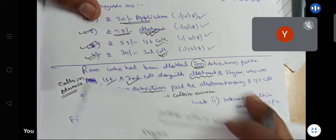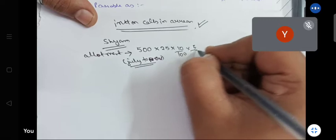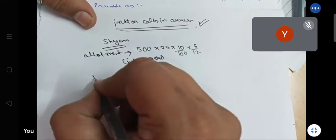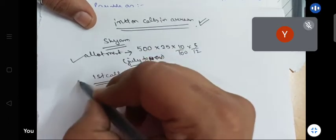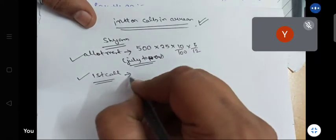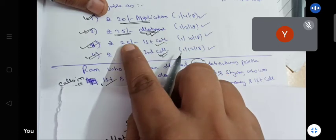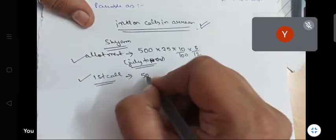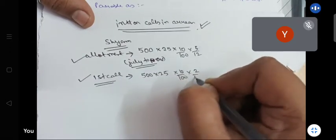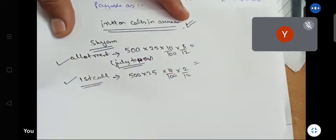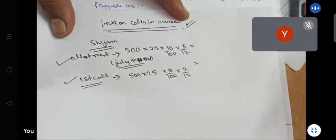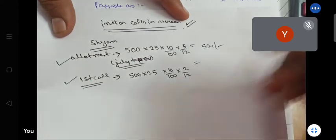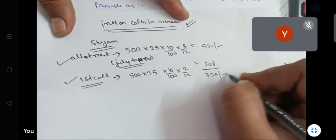So: 500 into 25, rate of interest 10%, into 5 by 12 — due in July, received in November, that's 5 months. Wait — July to November is actually 4 months. For first call: 500 into 25 into 10% into 2 by 12 = 208. So total: 521 (approximately 500 into 25 into 10% into 5/12) plus 208 = 729.